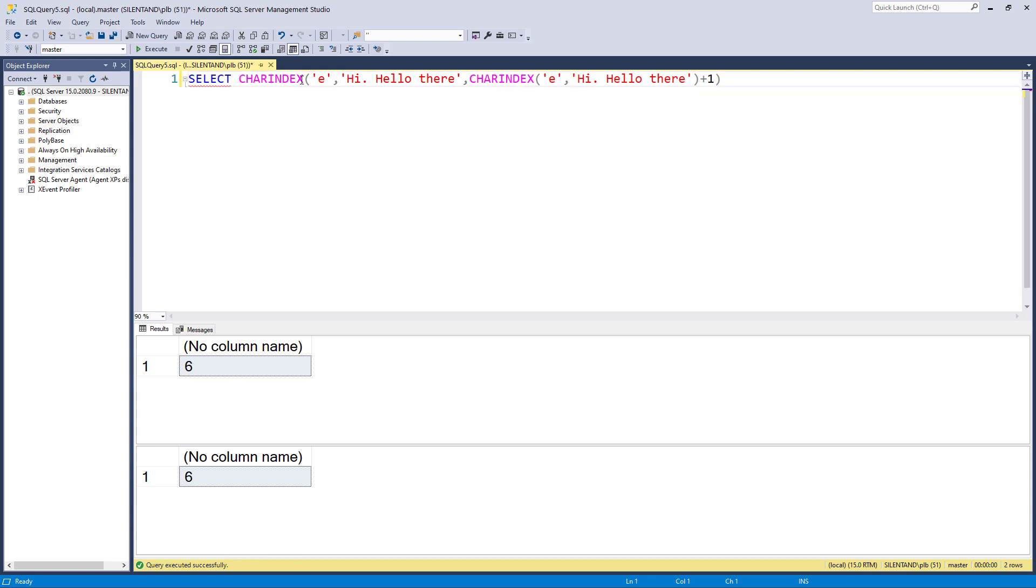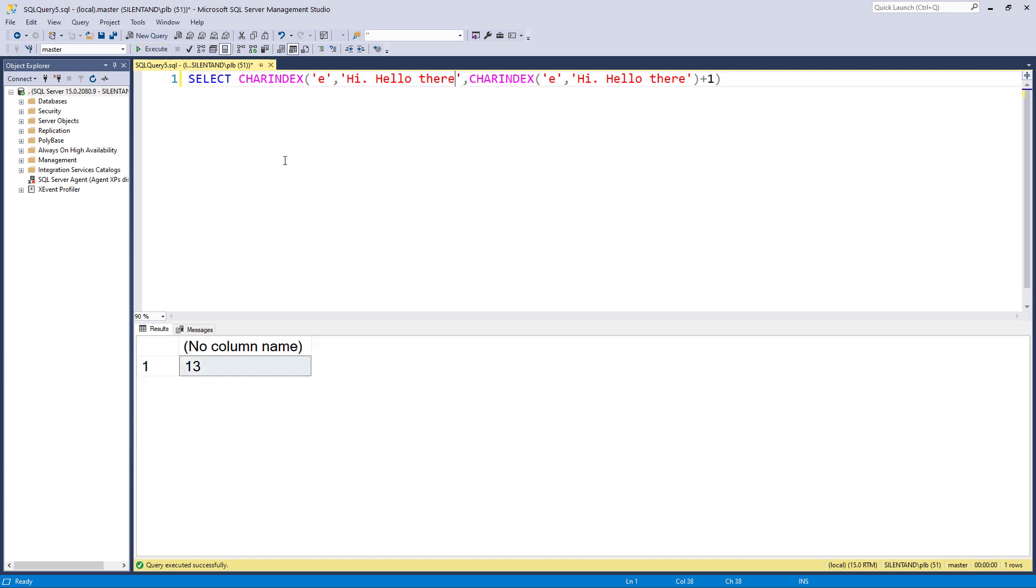So it doesn't matter now where the first E is, it's going to find it. So position six, and then start searching this string from position number seven. So now you can see we've got position number 13.